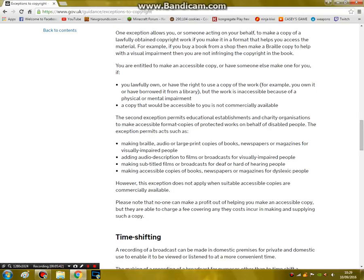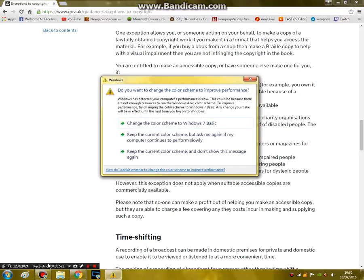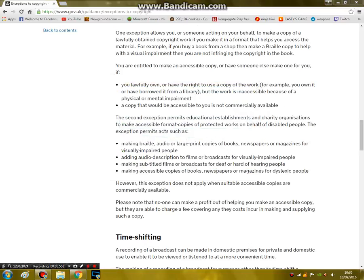So yeah, this is pretty much just audio descriptions, making braille, large print, whatever — subtitles for deaf or hard of hearing people, making accessible copies of books and newspapers for dyslexic people.